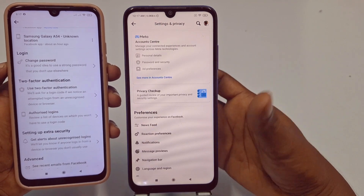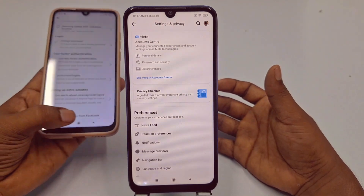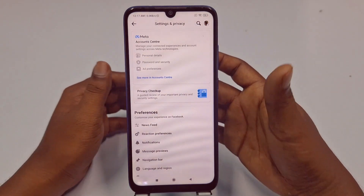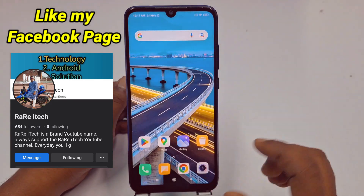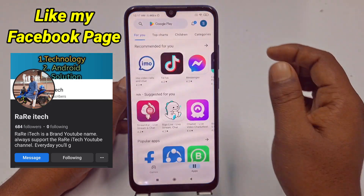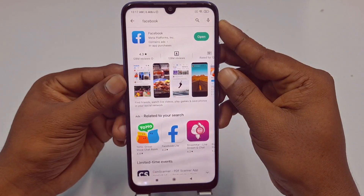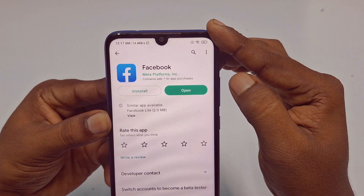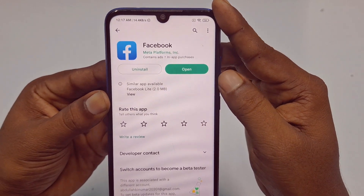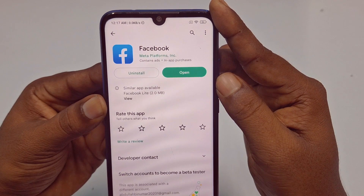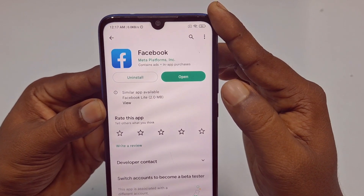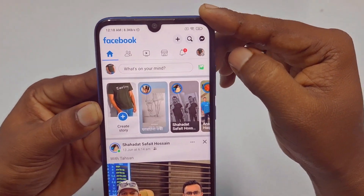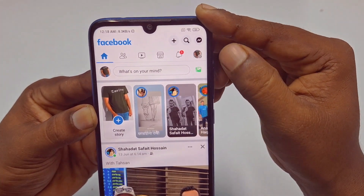Don't worry, I will show you. For turning off your Facebook two-factor authentication, you need to go to your Play Store first and search for the Facebook application. You need to update your Facebook application first — if you don't update it, this process may not work. After updating your Facebook application, click the 'Open' option.